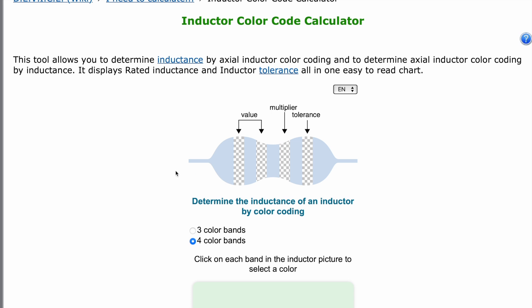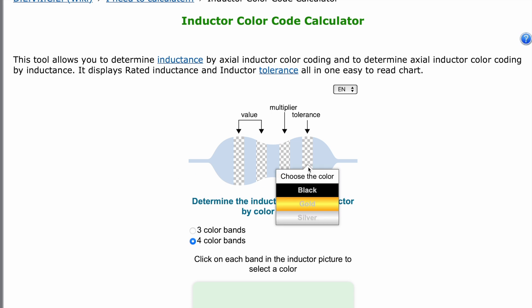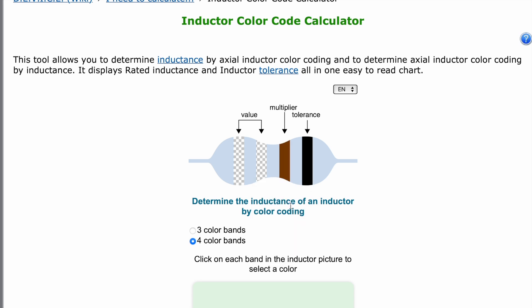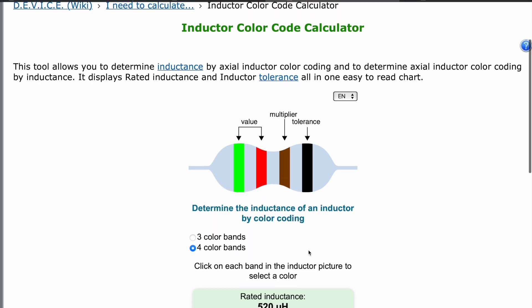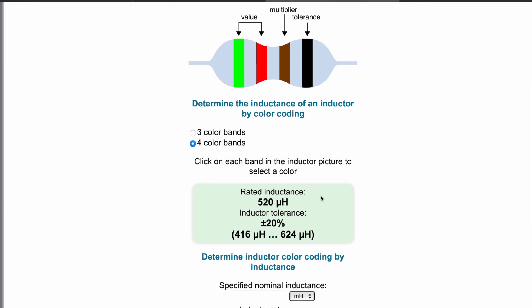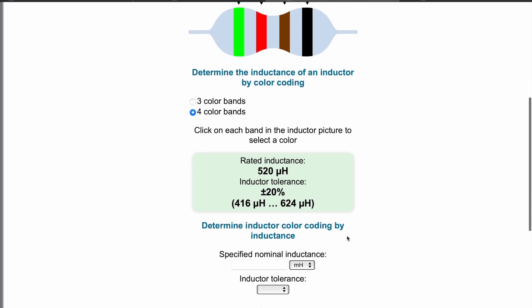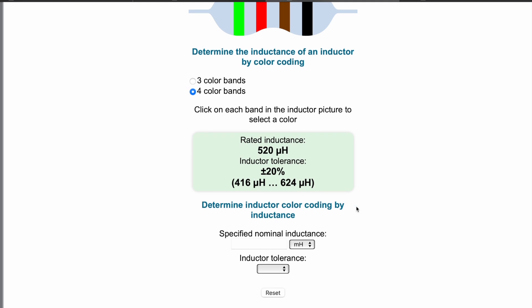For example, let's choose the following color code — four bands from right to left: black, brown, red, green. We select these colors and get 520 microhenries with an accuracy of 20%. In our color code calculator you can see what values can be, taking into account accuracy: from 416 to 624 microhenries.